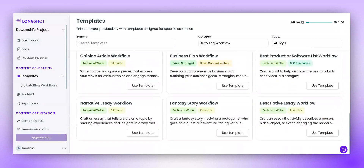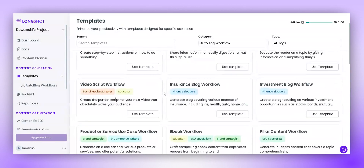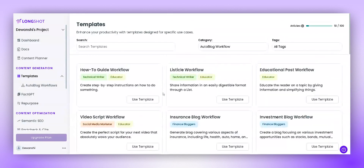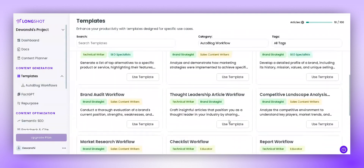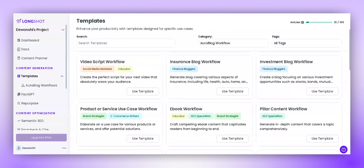LongShot AI provides multiple award-winning workflows to help you create different types of lengthy articles in minutes. Choose the workflow that suits your needs.